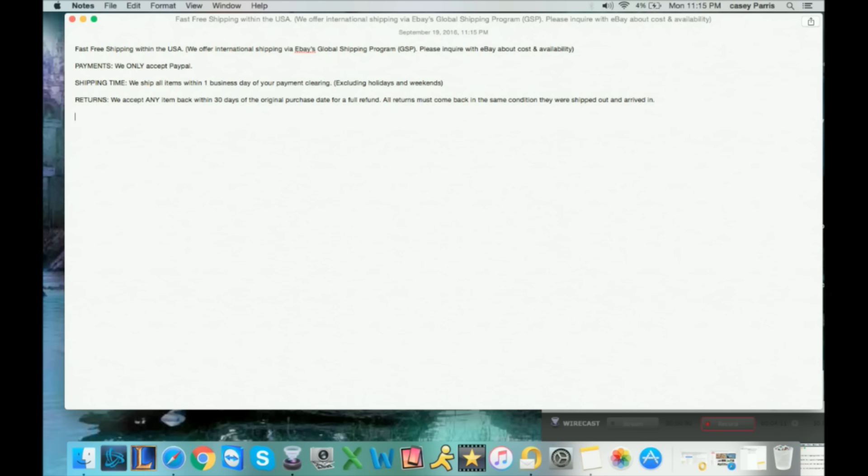Next I do a feedback section. This is very, very important. A lot of people don't even realize they're supposed to leave feedback, so I kind of help them out here. On top of putting the thank you card in every package that we ship out...